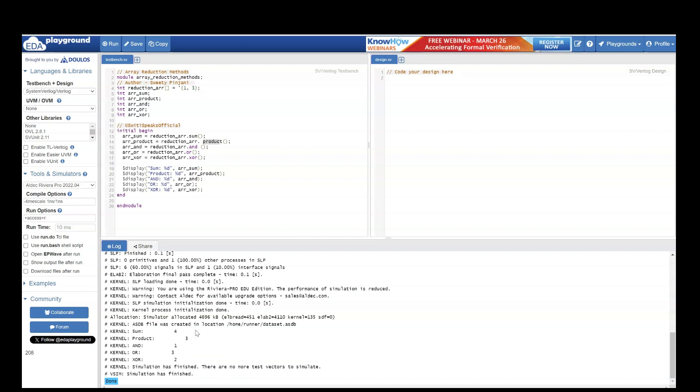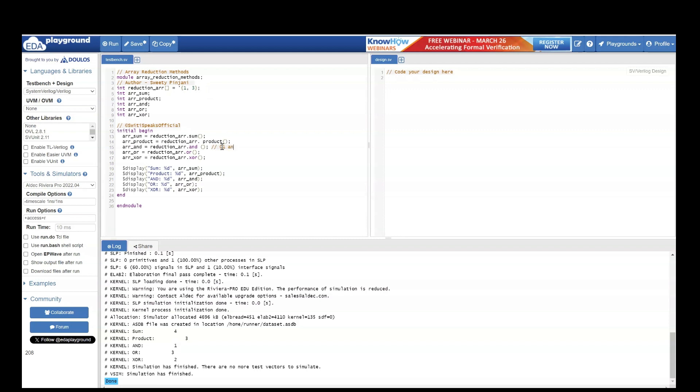And we will do bitwise AND so the array elements which you have is 1 and 3. So 1 and 3 it means it should be 1 means 01 and 3 means 11.